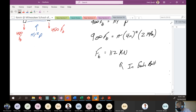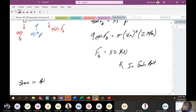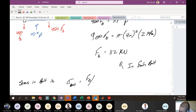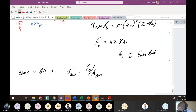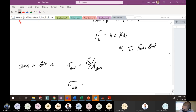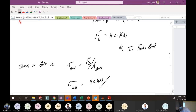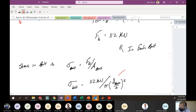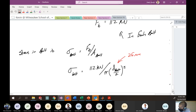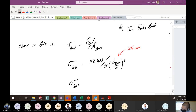With the force in each bolt known, the stress in each bolt is that force divided by the bolt's cross-sectional area: σ_bolt = F_bolt / (π (d_bolt/2)²) = 112 kN / (π × (0.025/2)²) = 228 MPa, which is quite high.